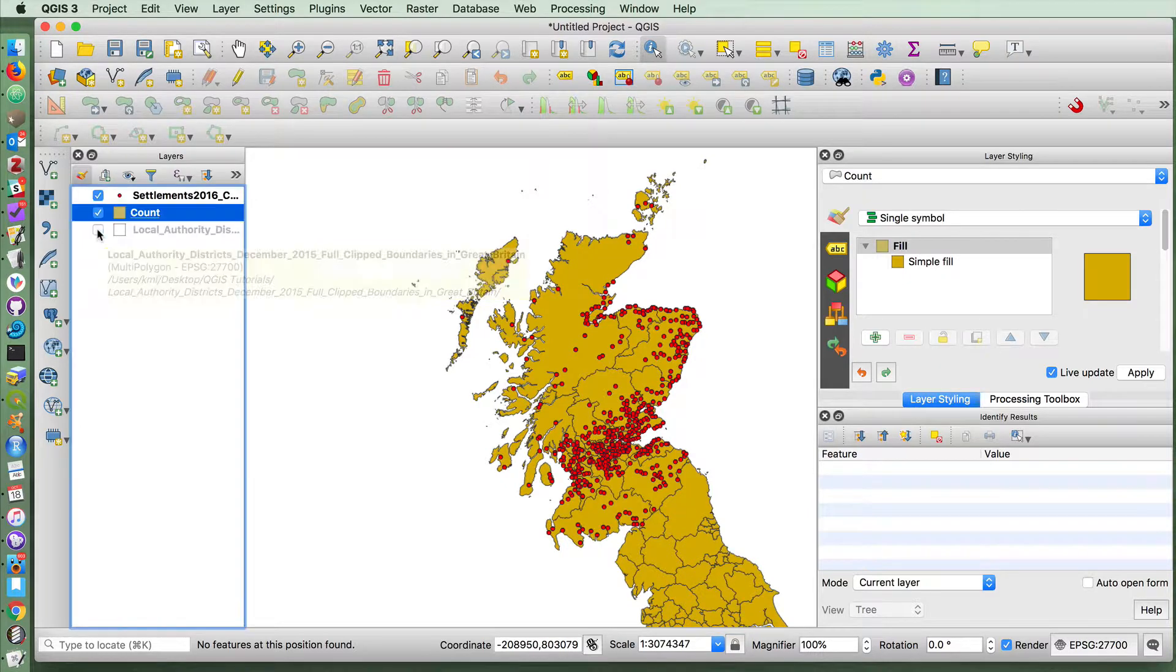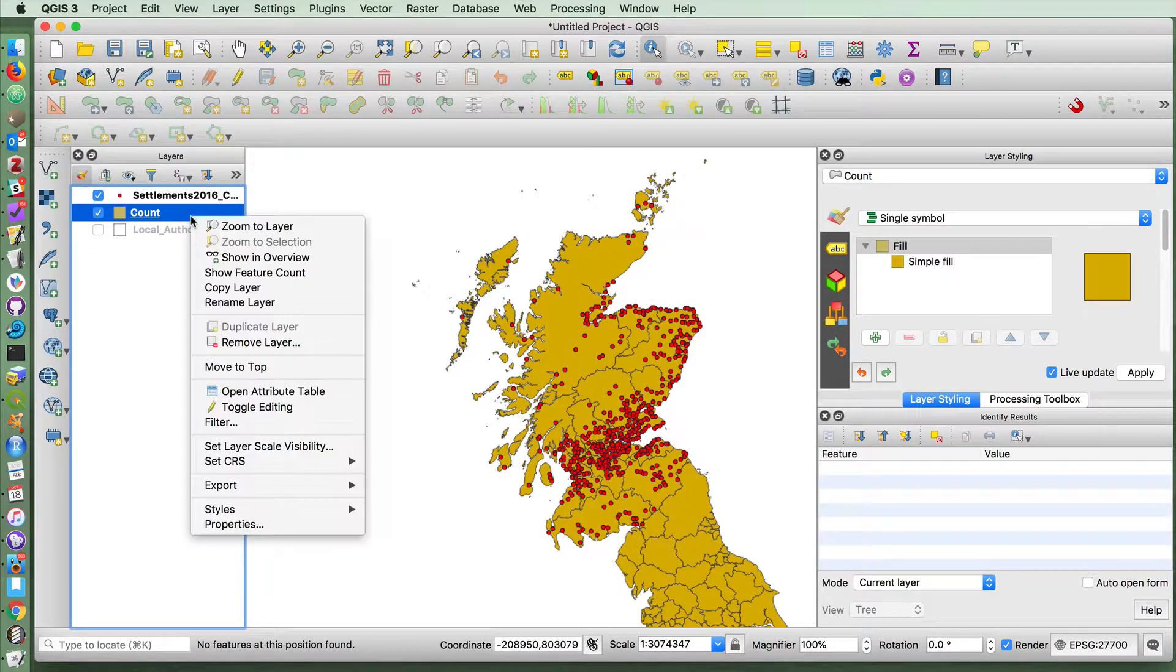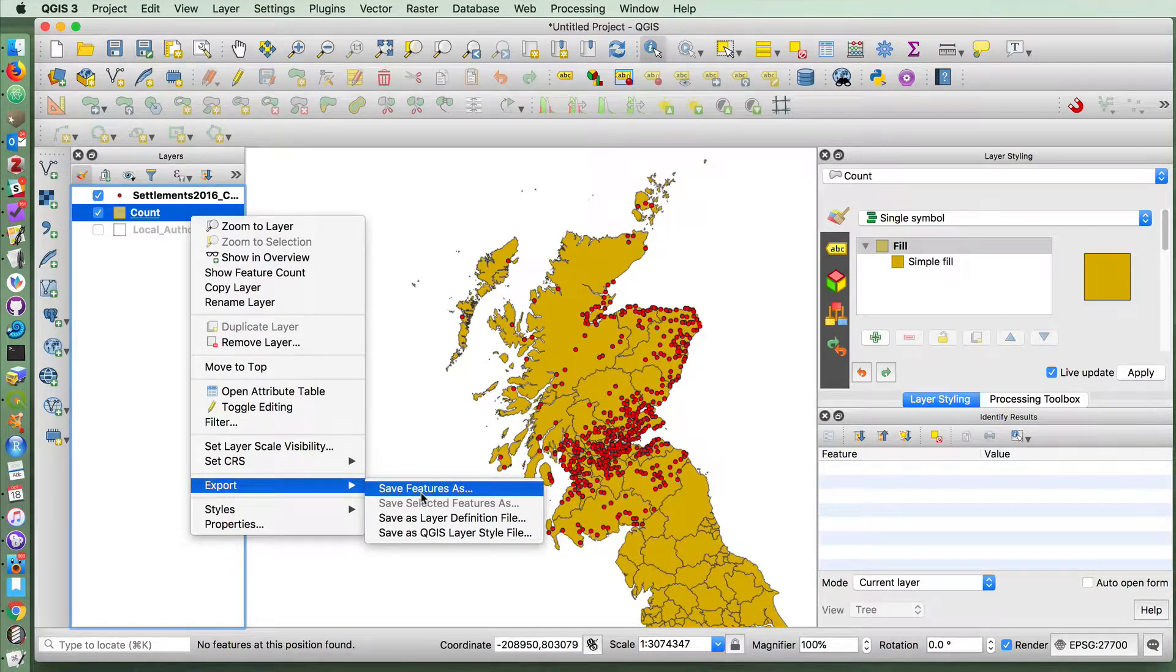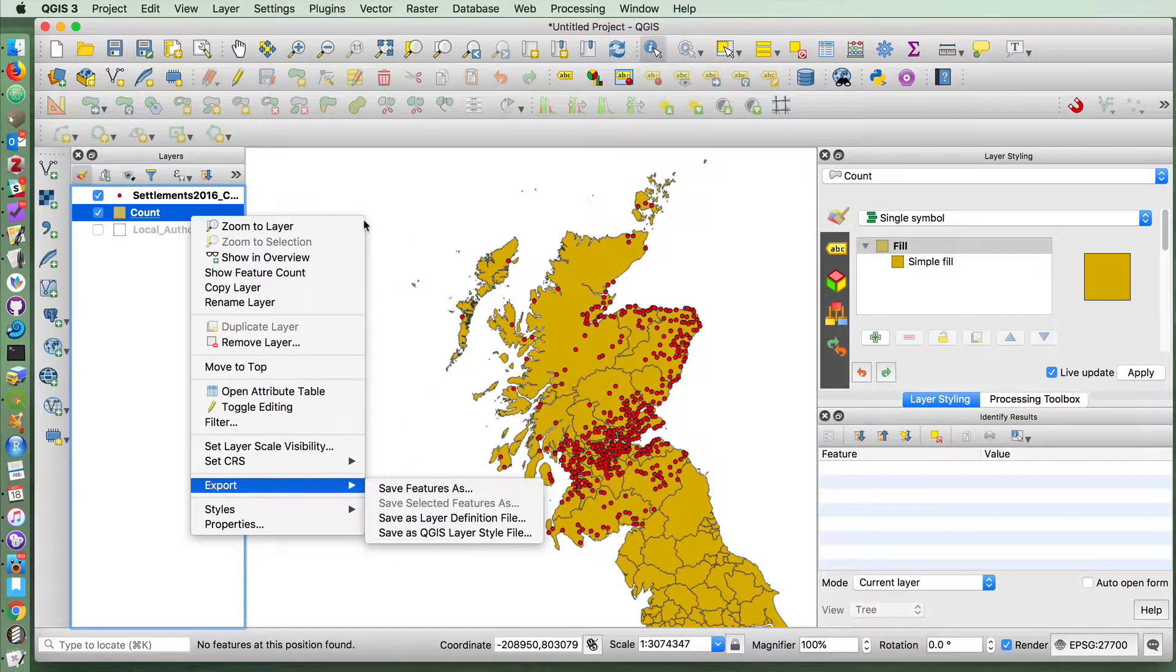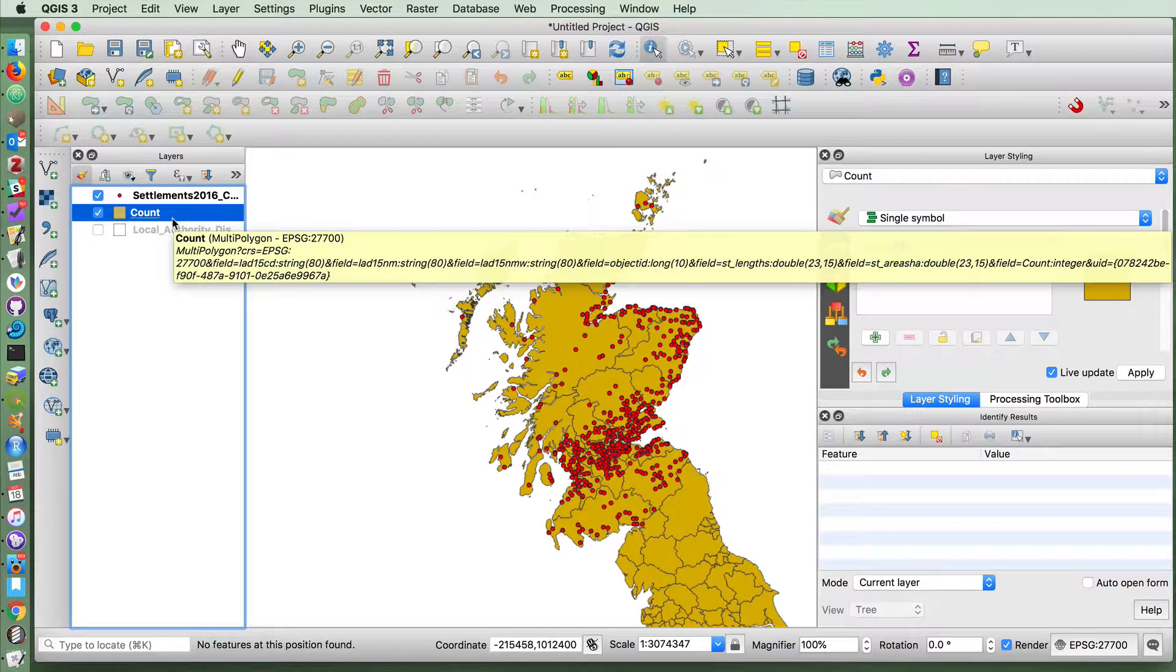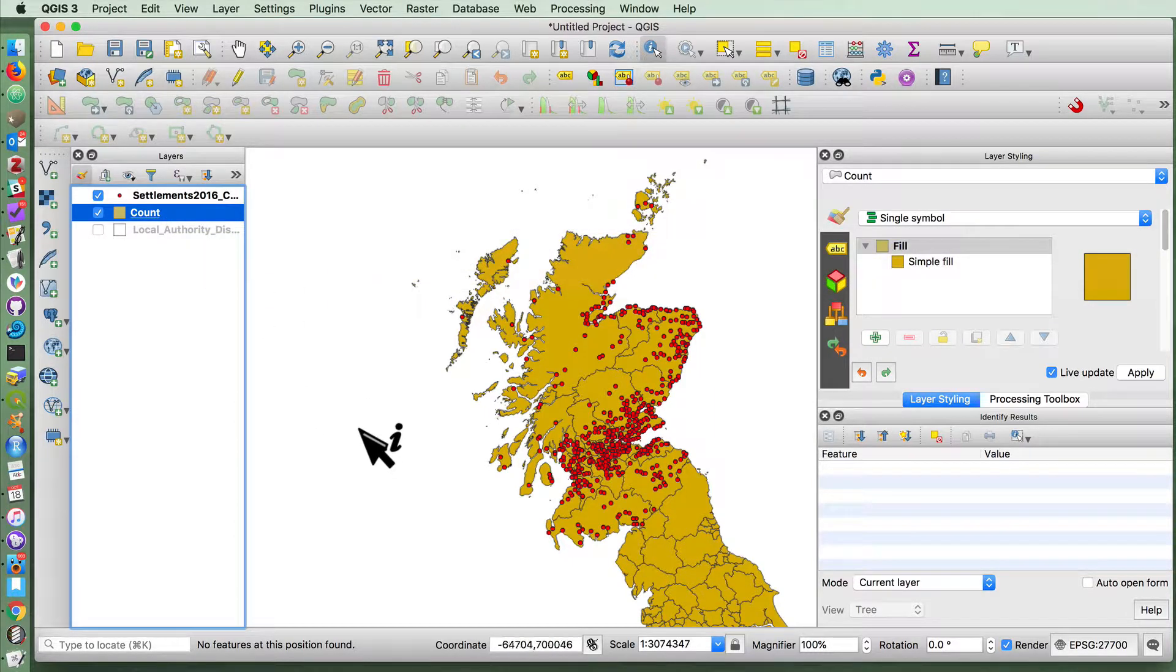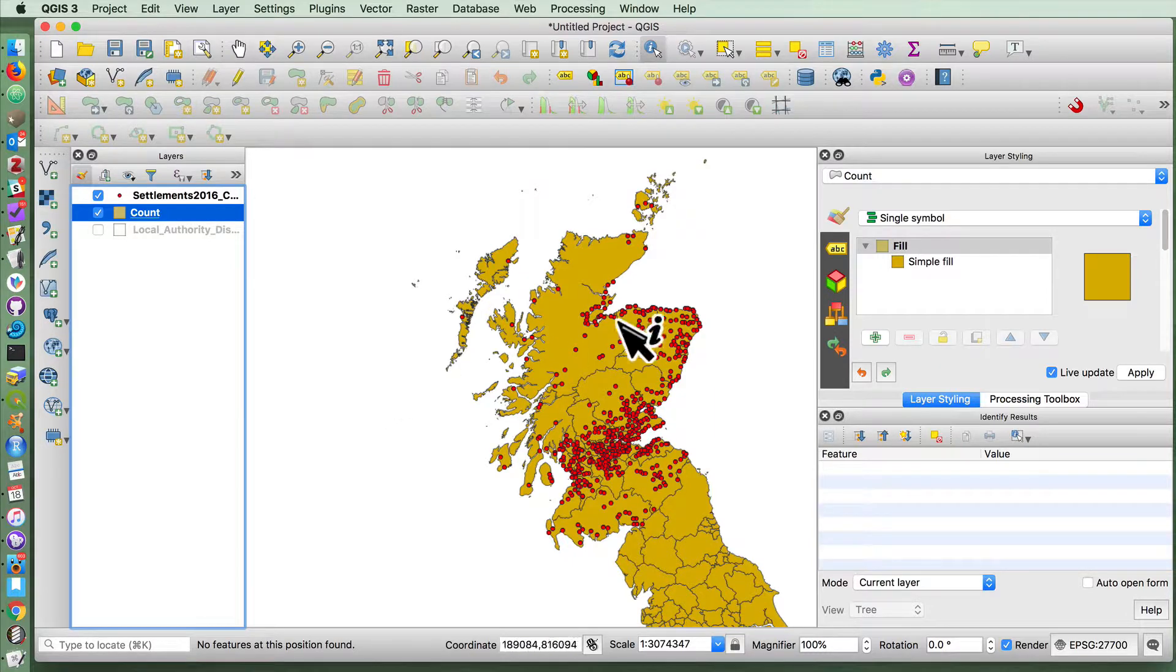All right, we can turn off the old local authority districts. I would recommend that you now save this as a shapefile, because this information is loaded into memory, and it's always good to save layers that are created by various functions within QGIS.